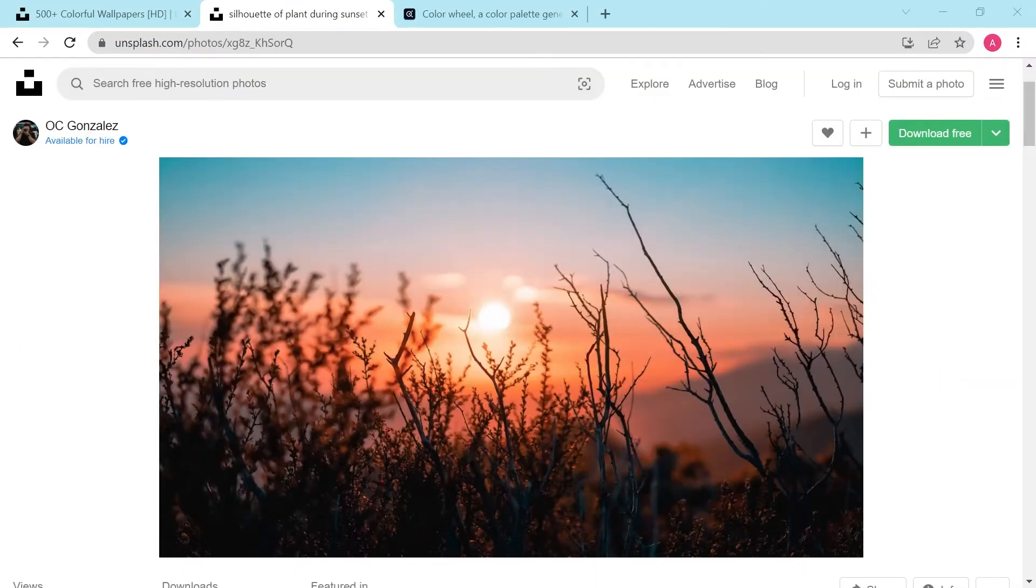I'll be using this sunset photo for the demo. You can find the link to this image in the description, or you can use any image you want to follow along.